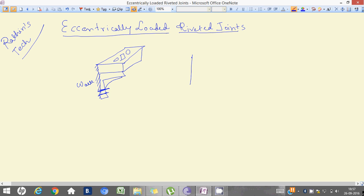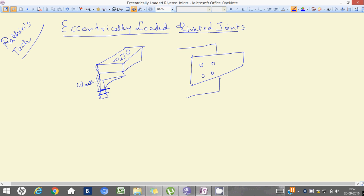Suppose I have a bracket and there are four rivets on our light, and it is eccentrically loaded.